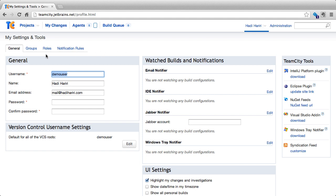The first thing we notice is a general tab. Under here we can specify the username, our full name, email address, enter a new password and confirm password if we want to make changes.